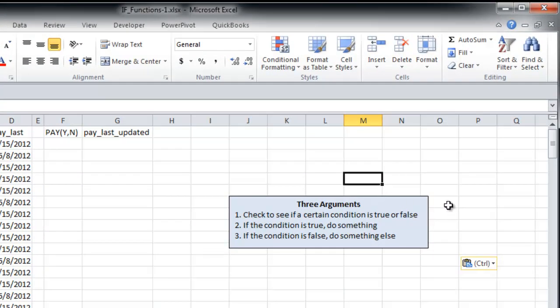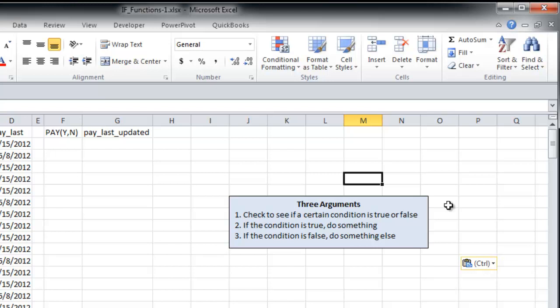So the first argument is to check to see if a certain condition is true or false. And then the second two arguments are based on that first argument. So if the condition is true, you do something. And then if the condition is false, you do something else.